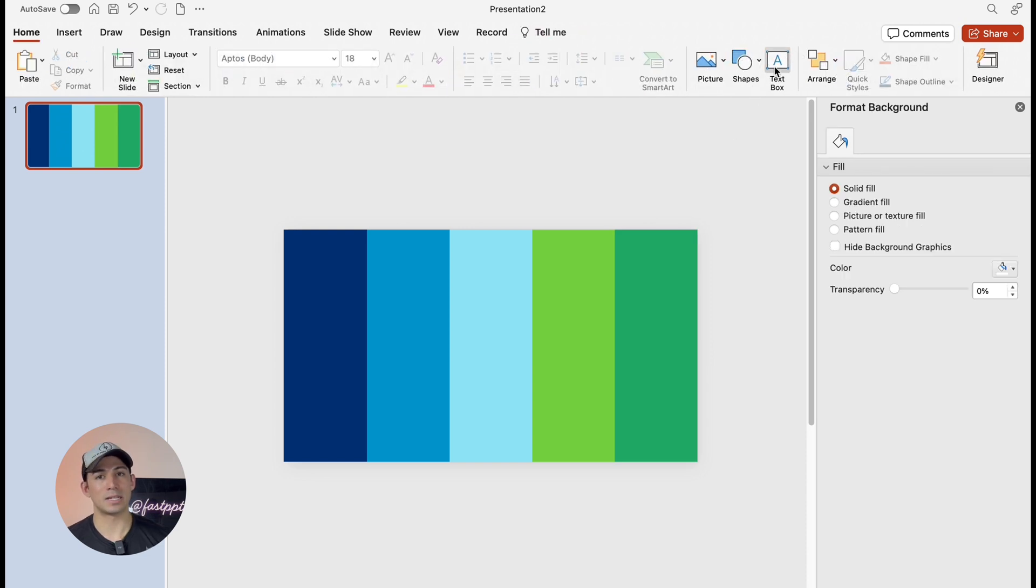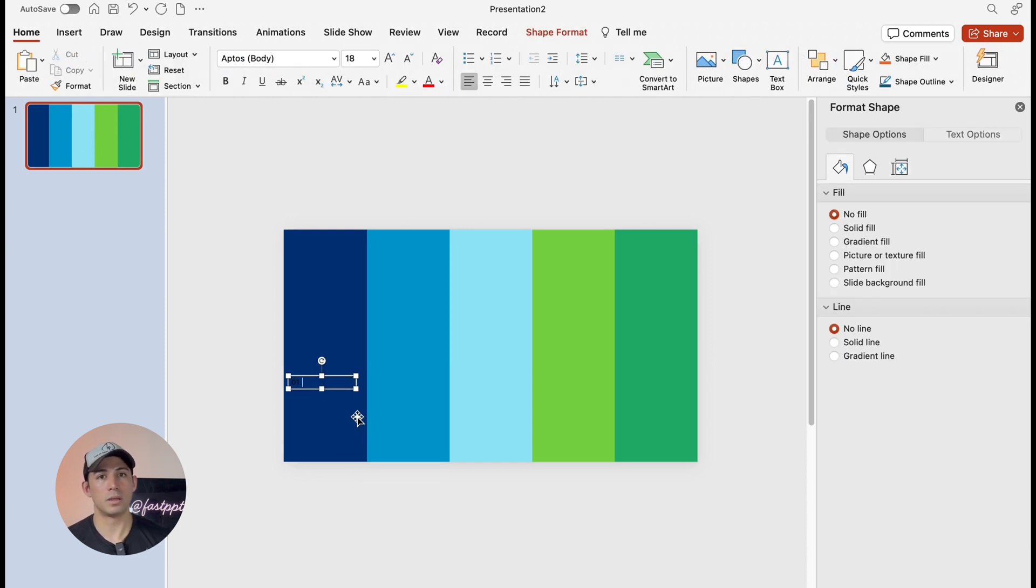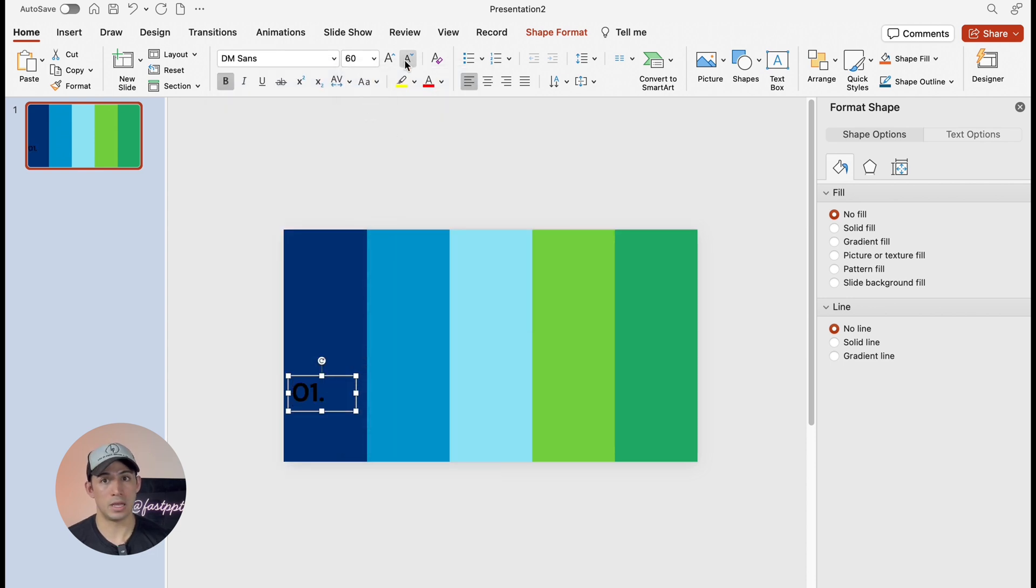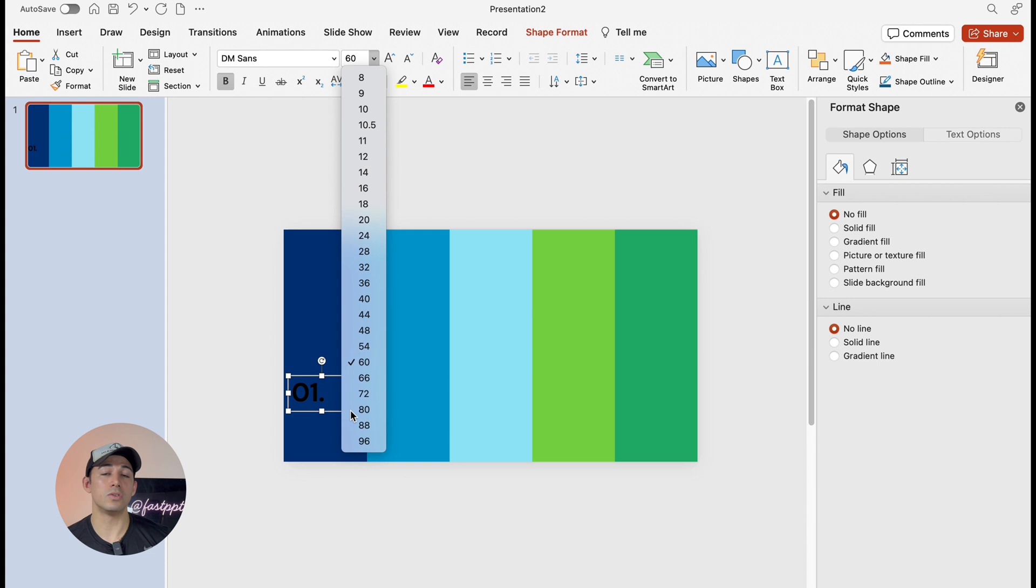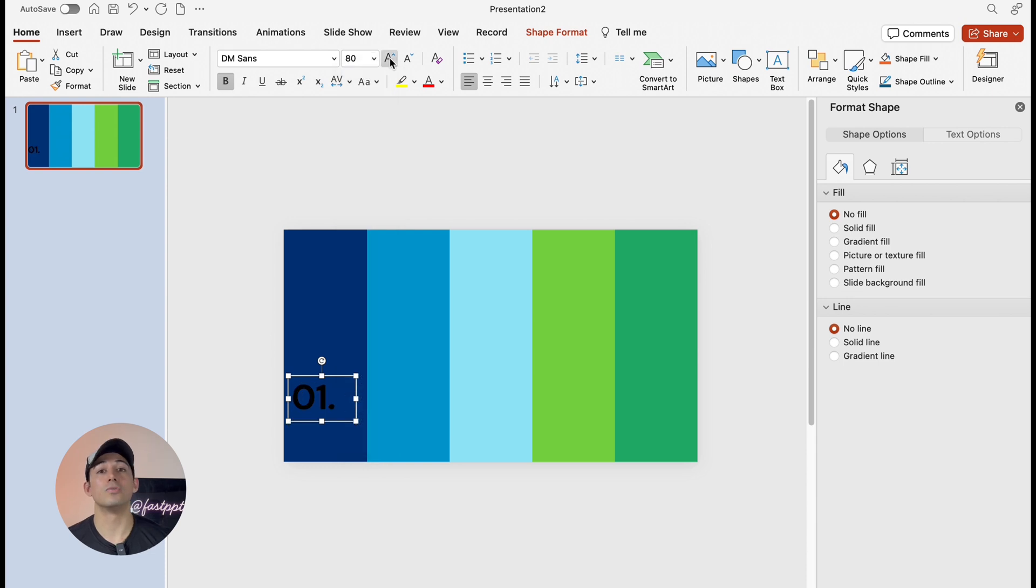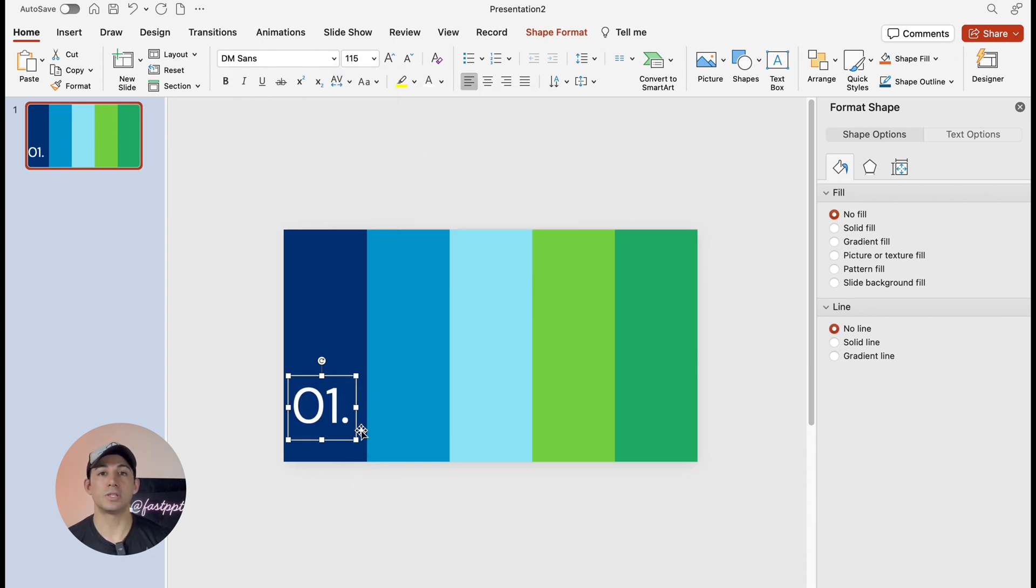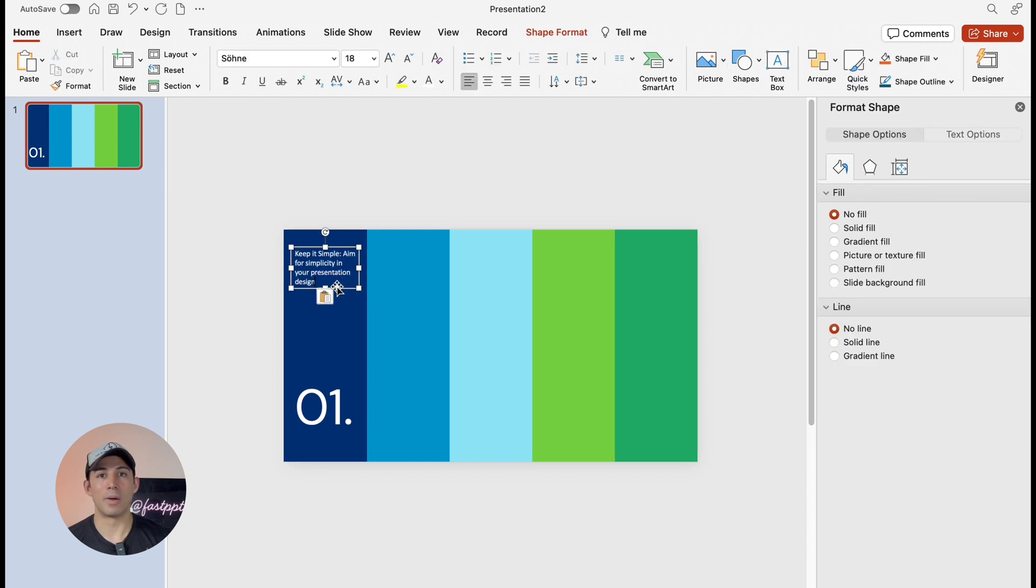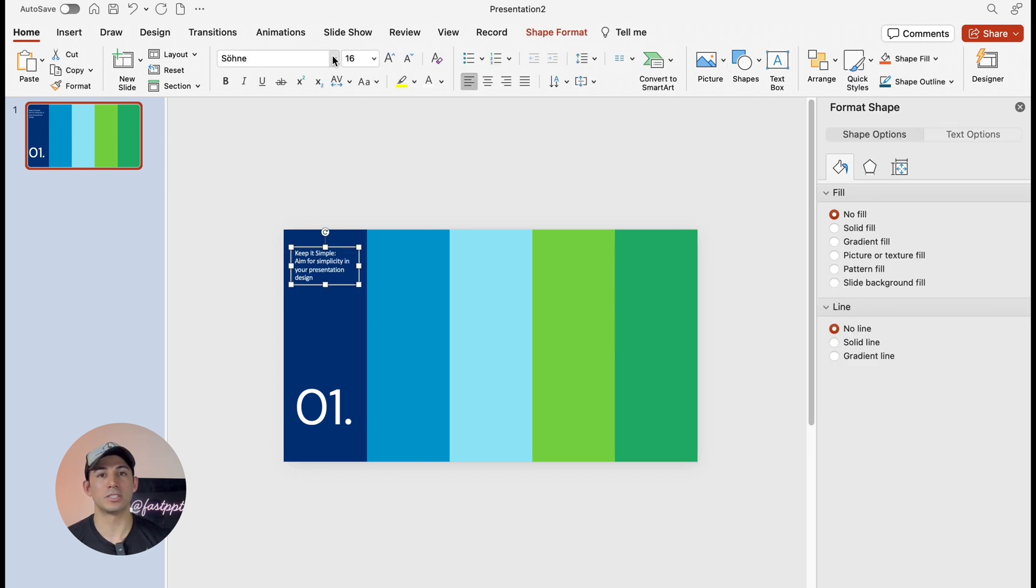Now we're going to add a text box and we're going to type the number 01. Choose a bold font and then we're going to change the font size to 80. If it's not big enough, then we can do a font size of 115. Then we're going to change the text color to white for better visibility and we're going to add more details to this column and then adjust the text however we like.